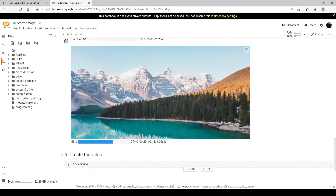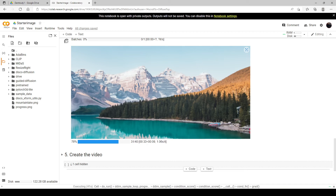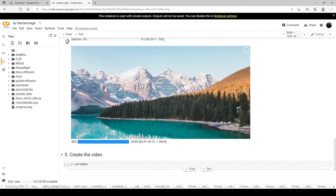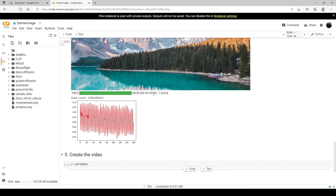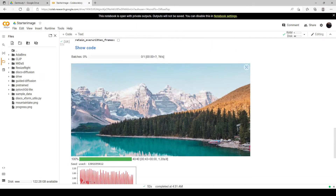So this is kind of the extreme — this is not really what you want to do, but I just want to show you the process here. It will diffuse the image and it will change the image less and less the further you go towards the end. So that's our image and it looks basically exactly the same. Now what we're going to do is go back up to the skip steps.